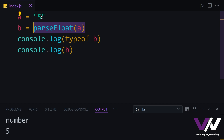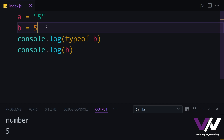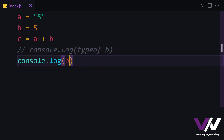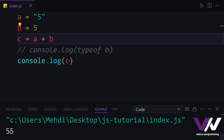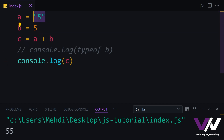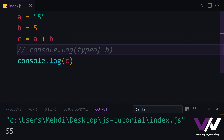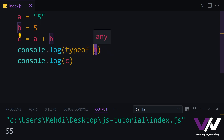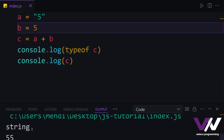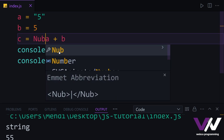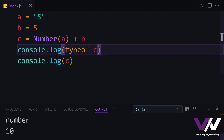Let's say we have the number 5 in string mode in variable a, and another 5 as a number in b. In variable c, we add a and b. When we print c, we get 55 — because a is a string, and the plus sign concatenates it with b, printing string 5 followed by number 5. But if we wrap that in Number() and run again, we get type number and the value 10.